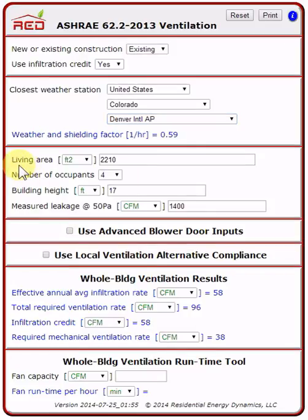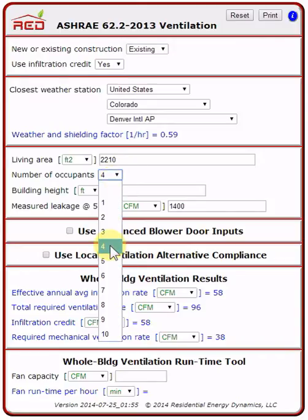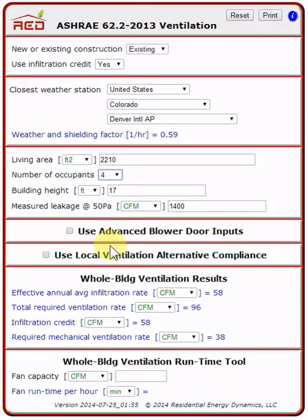For the living area, I have entered 2,210 for this two-story house. For the number of occupants, I have entered 4, with a maximum of 10. For the building height, I have entered 17 feet.